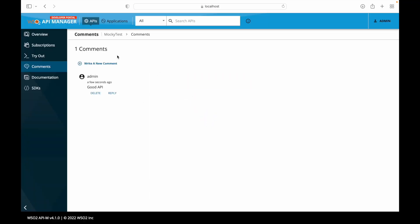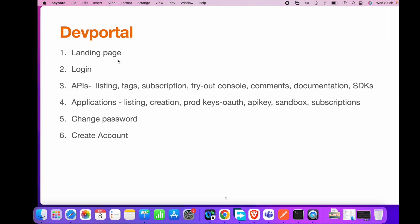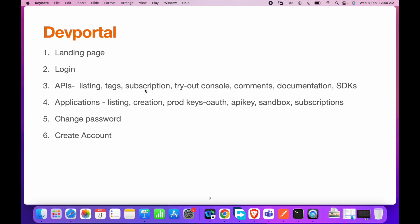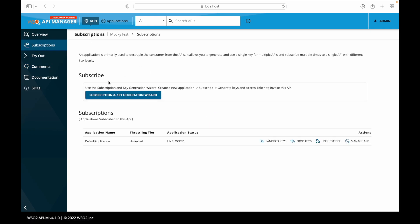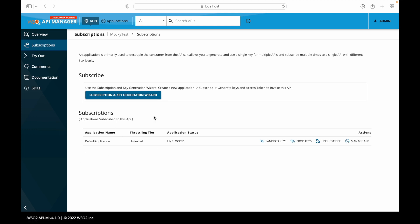That covers the APIs section — we've seen listing, tags, and subscription. Going to the subscription option shows a subscription wizard. Subscription basically groups this API with a particular application to protect it. To access any API, it must be subscribed to an application. Currently, there is one subscription to the default application. We can also create multiple applications and subscribe to them based on our requirements.